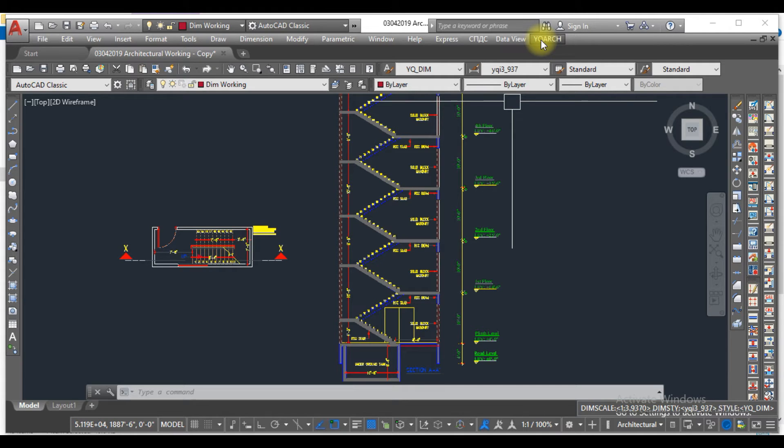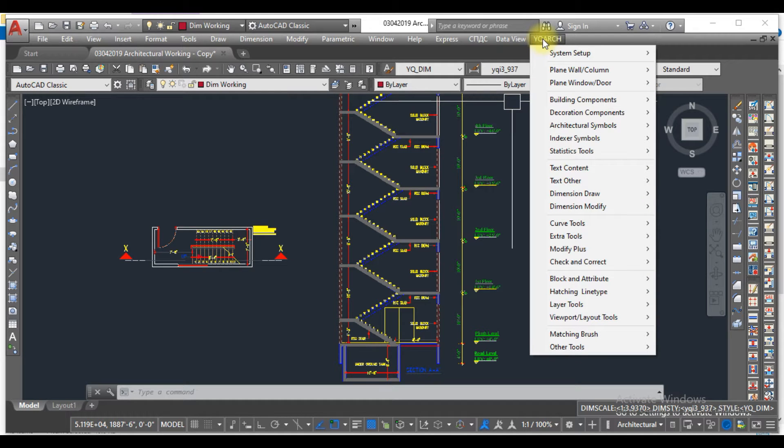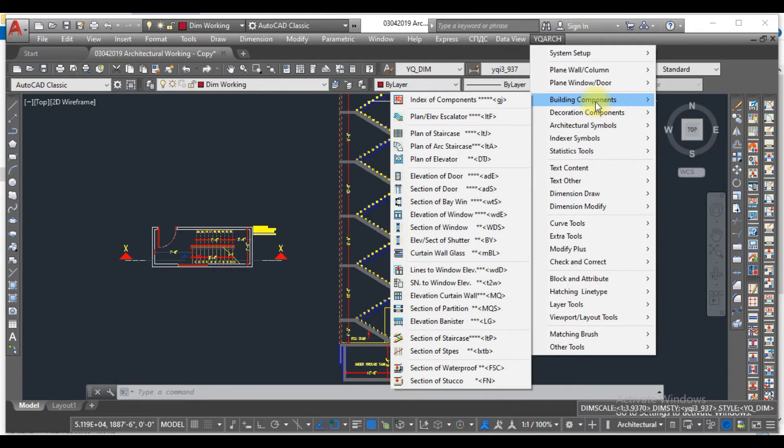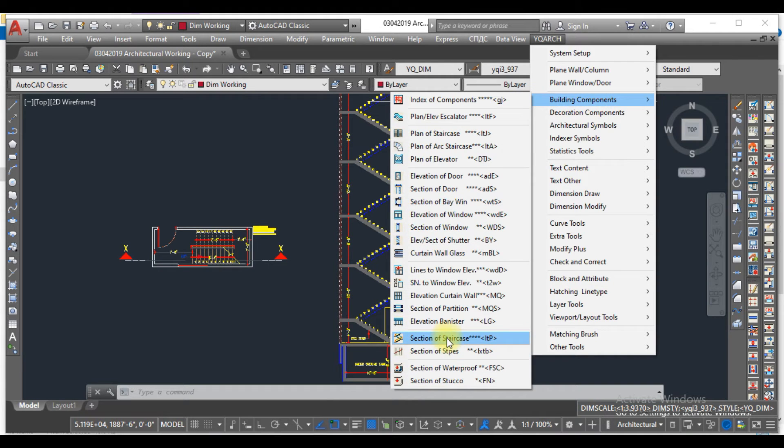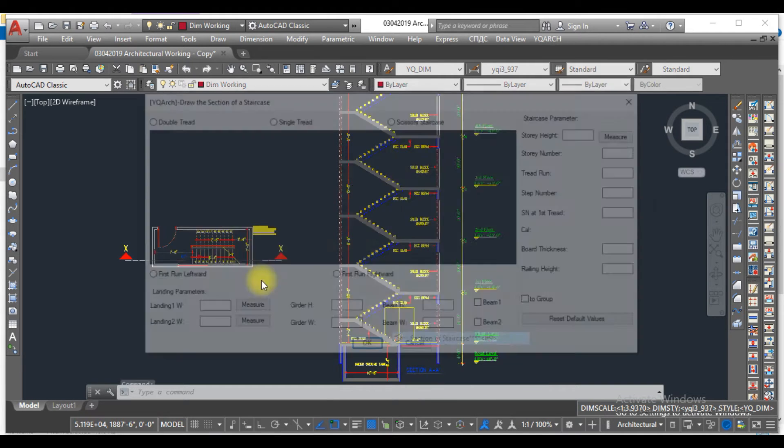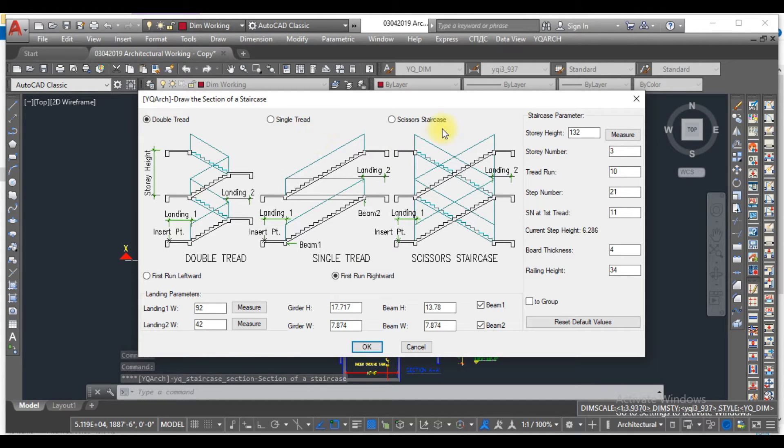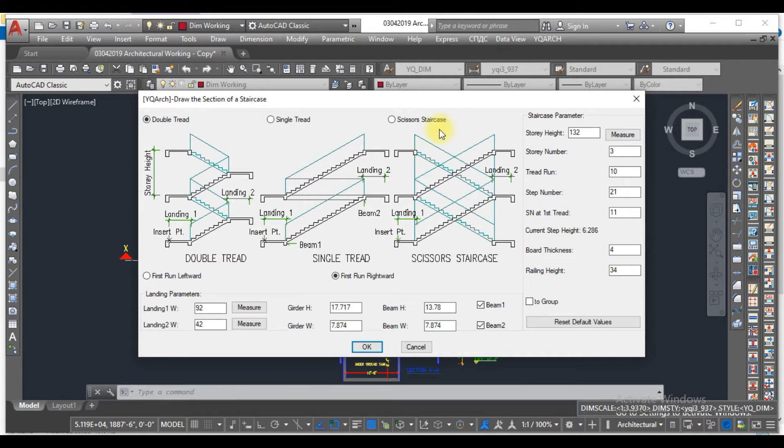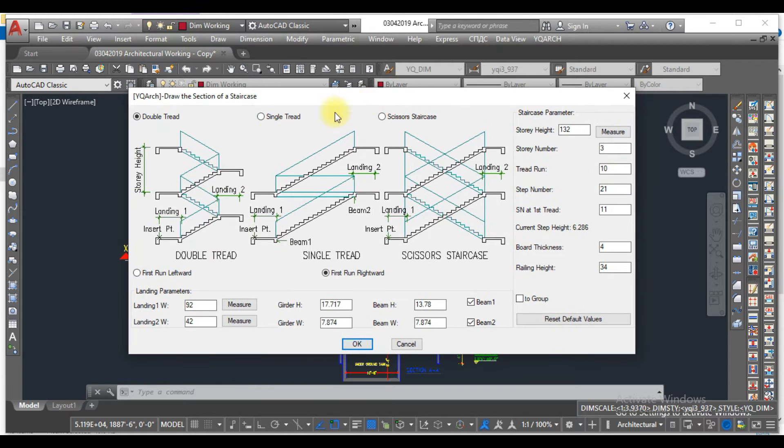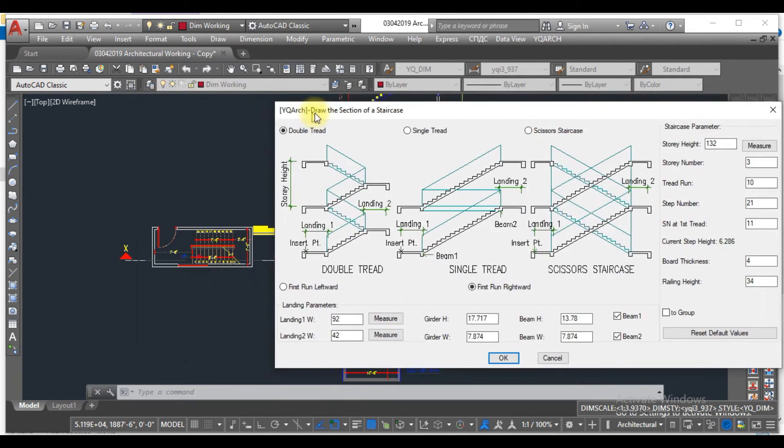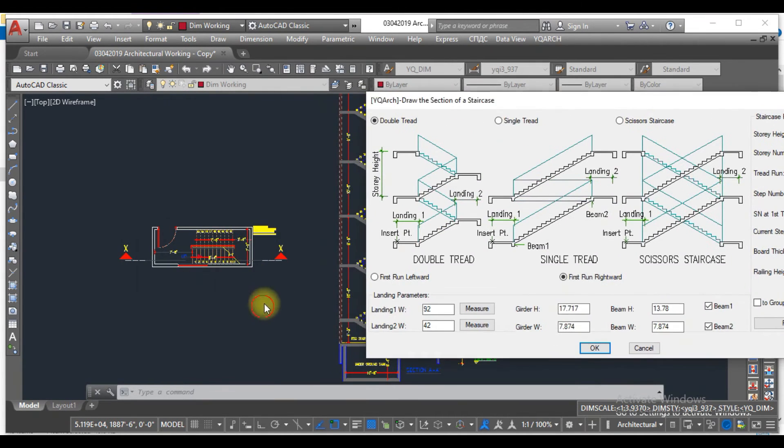You have to click on YQArch, go to building components, and go to the section of a staircase. Here you can see the different types of stairs: single tread, double, or scissor staircase.